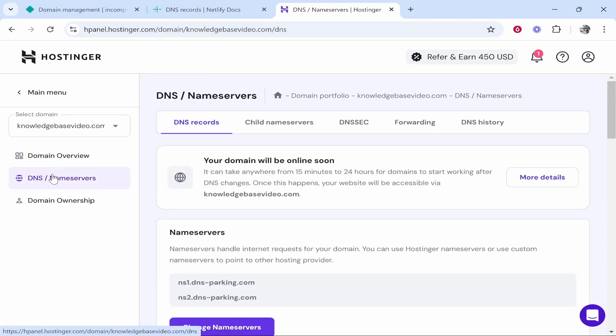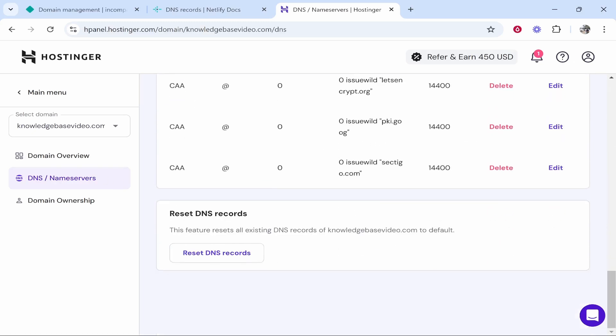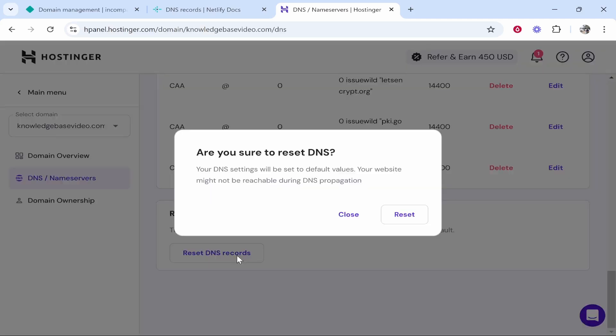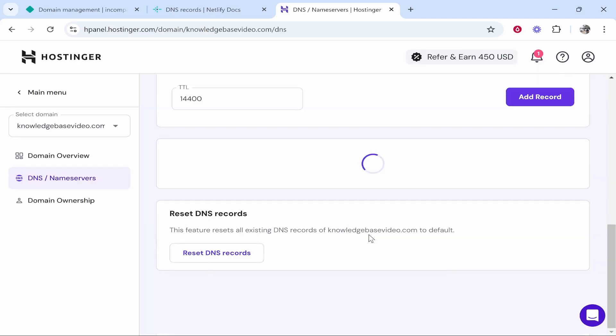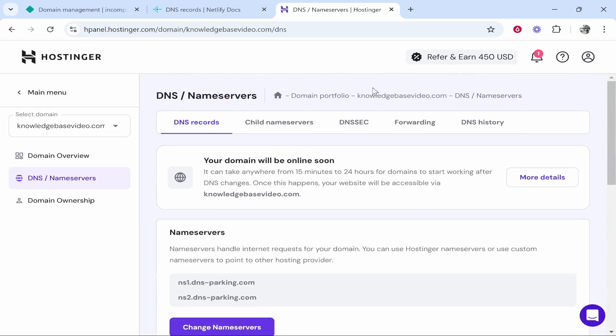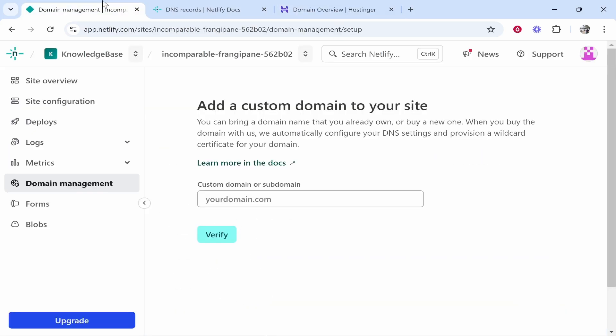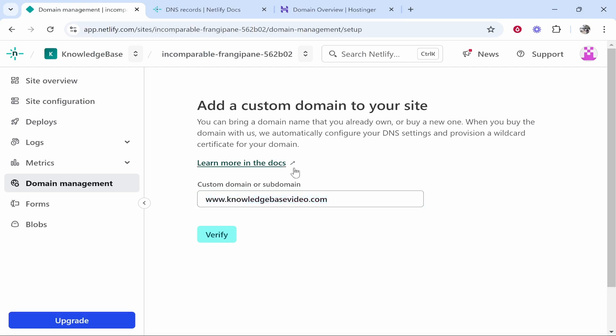We're going to go to DNS slash name servers and what you need to do is make sure that you can get to the DNS area where you can add DNS records. I'm just going to reset the DNS records and make sure they're all default and then we can start to add them. While that's resetting, I'll copy the domain name. My domain name is knowledgebasevideo.com.